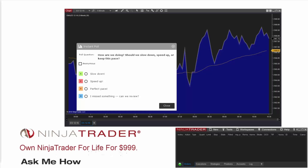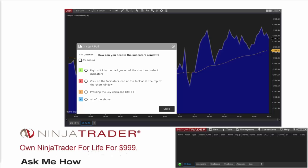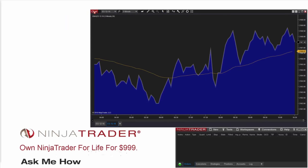I want to throw one more poll into the room: how can you access the indicators window? Option one is right-click in the background of the chart and select indicators. Option two is click on the indicators icon at the toolbar at the top of the chart window. Option three is pressing the key command Control-I. And option four is all of the above. The correct answer is number four, all of the above — kind of throwing a trick question at you this time.